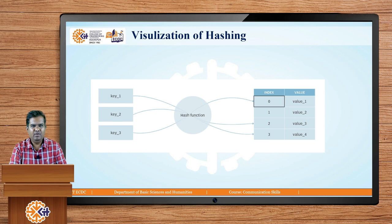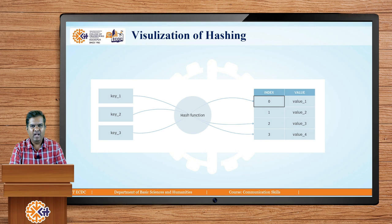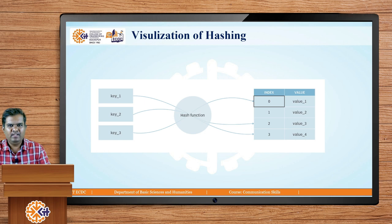Now let us understand hashing visually. There are three keys: key1, key2, and key3. These three keys are given to the hash function, and the hash function calculates the indices at which the corresponding keys or values will be stored. The hash function calculates the first index as 0 where value 1 is stored, then index 2 where value 3 is stored, and index 3 where value 4 is stored. Based on the key, the hash function performs mathematical operations and calculates hash values — the indices at which corresponding values are stored inside the hash table.